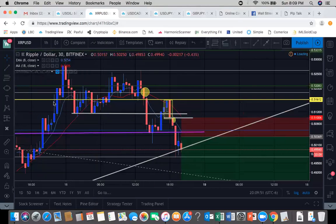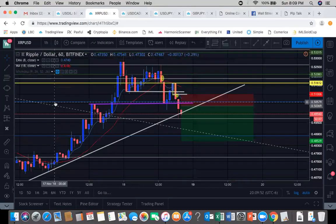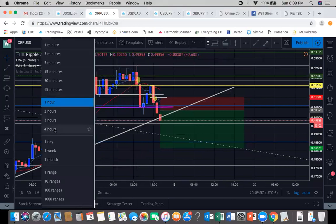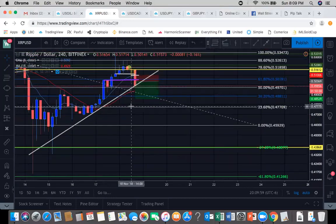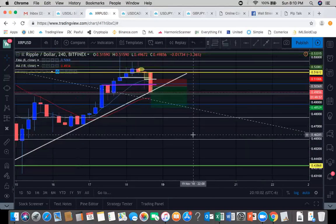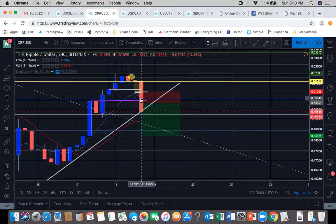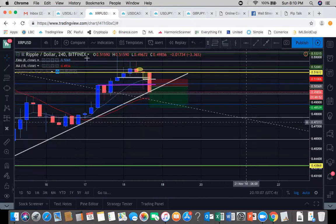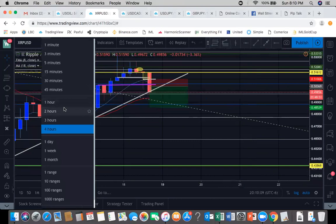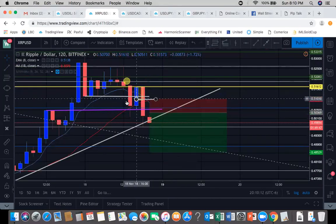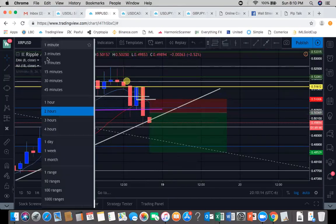The 1-hour is crossed up here also. On the 4-hour — if we get a cross on this 4-hour, that's going to be huge momentum, higher timeframe, higher confirmation. The 2-hour just crossed — just crossed on the 2-hour, so that's really good.